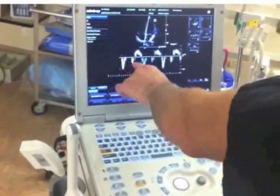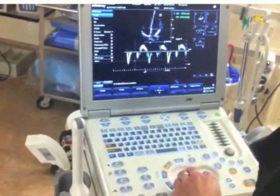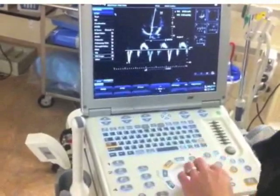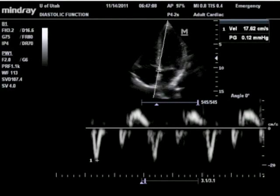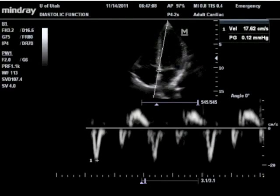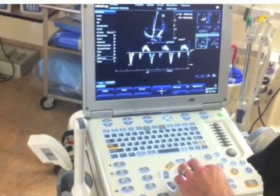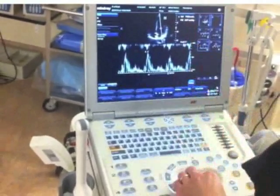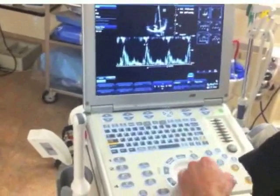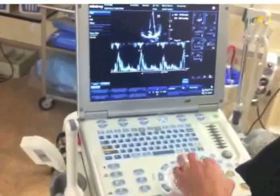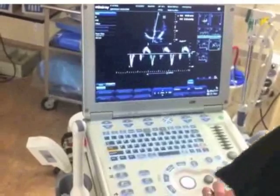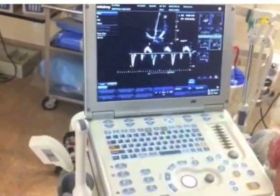So here we have E prime, A prime, E prime, A prime. If I measure the E prime, I'm measuring at 17.6. Looking back at Phil's inflow velocities, his inflow velocity was 71 and his E prime velocity was 17. So the E over E prime would give me an estimate of his pulmonary capillary wedge pressure.